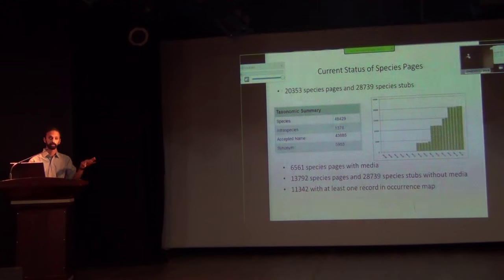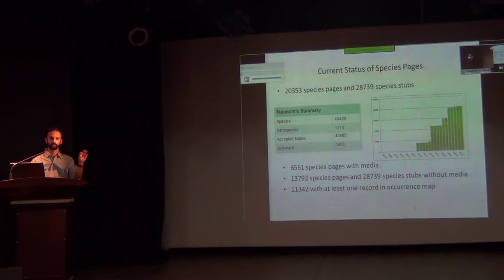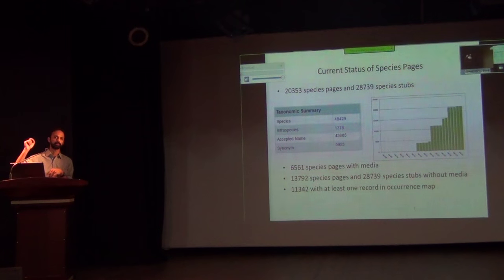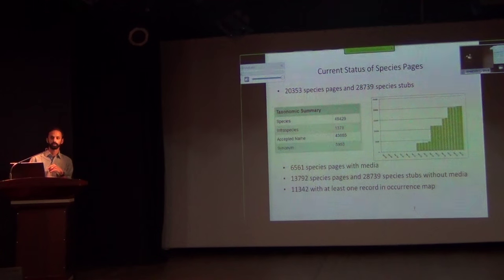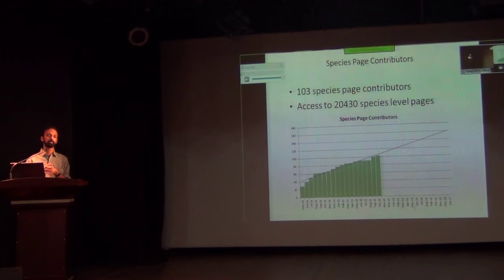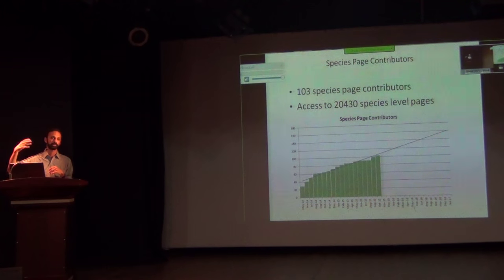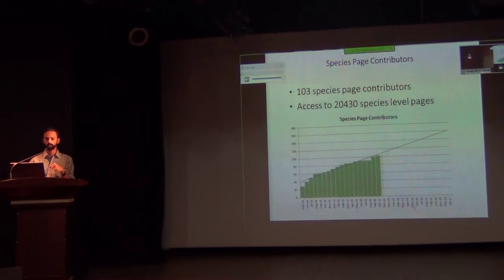In species pages, we have 20,000 species pages with some content and 28,000 species pages which are just stubs with very skeletal content, 6,000 species pages with at least 500 observations, and at least 11,000 species pages which have at least one observation in the occurrence map. We have around 103 people who have signed up as species page contributors to populate these pages. We need much more active species page contributors, who also double up as content curators validating observations — we need to make more progress on this front.